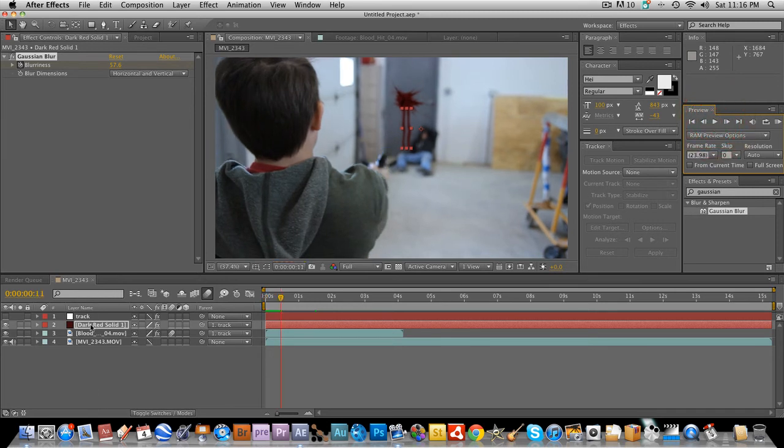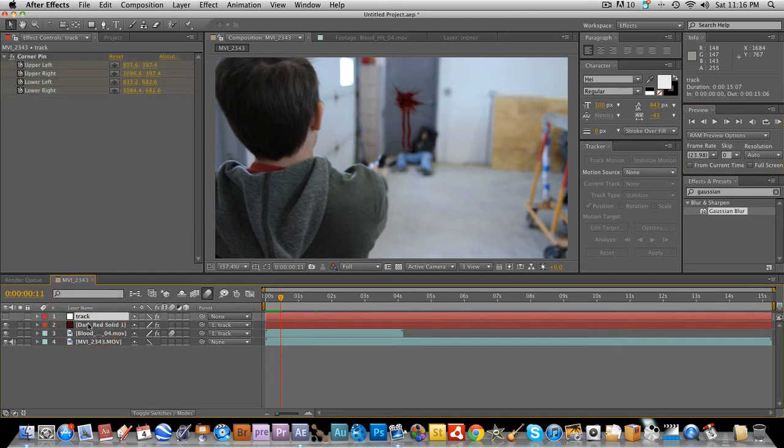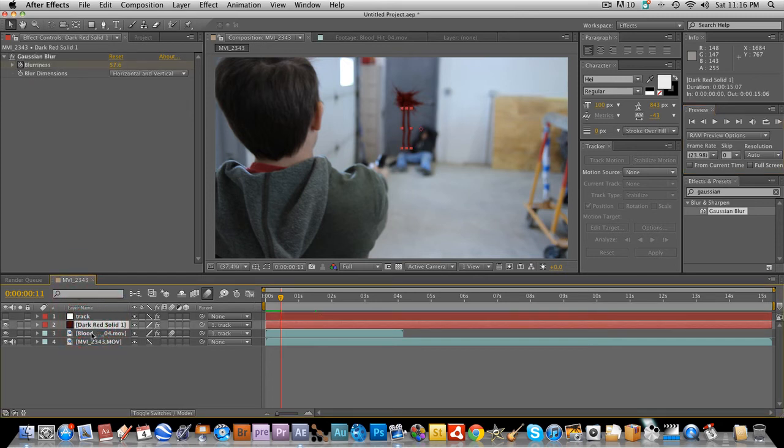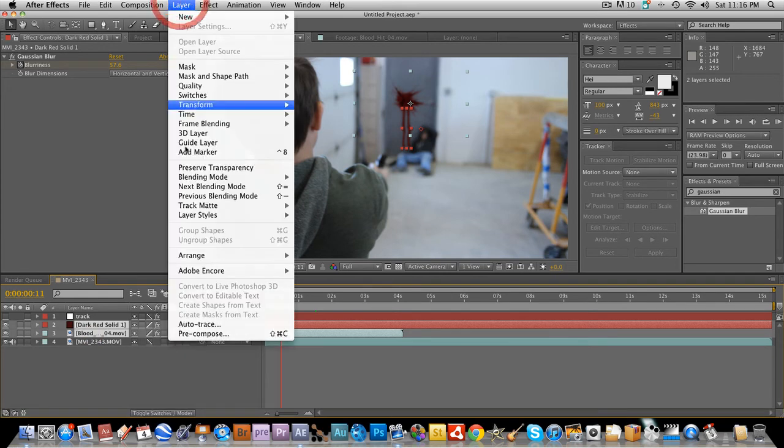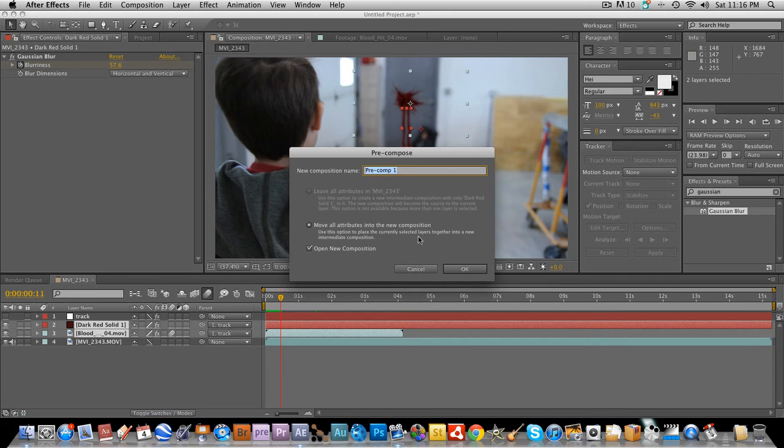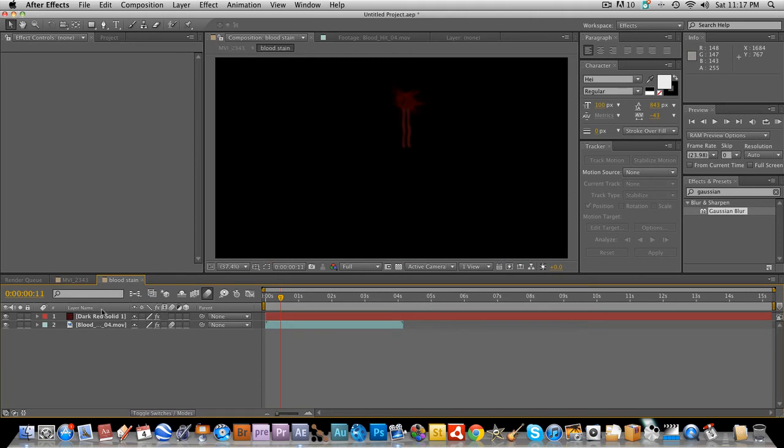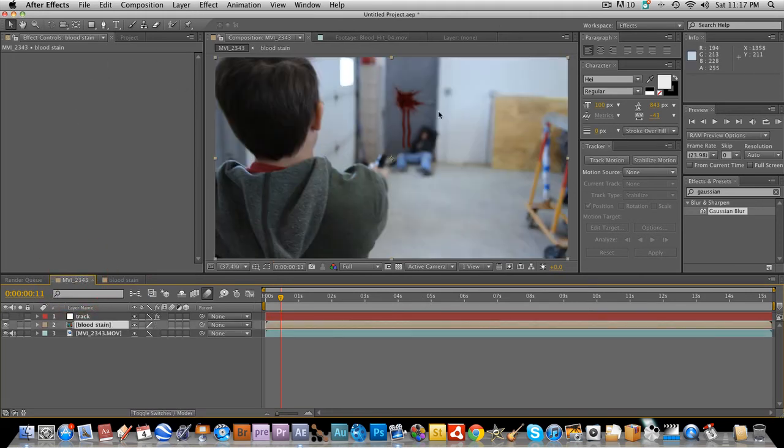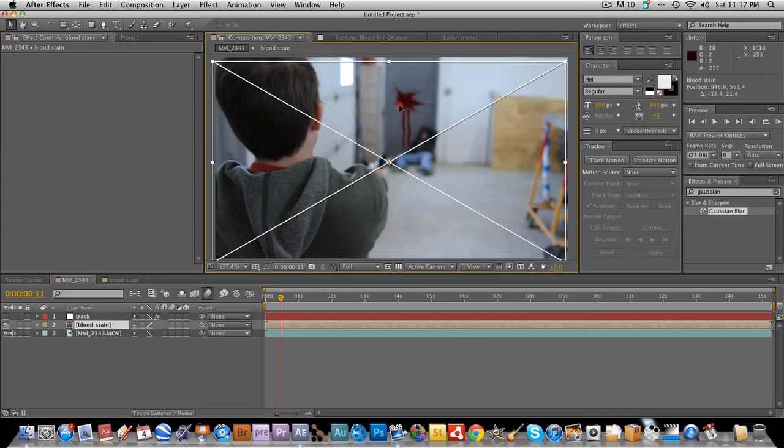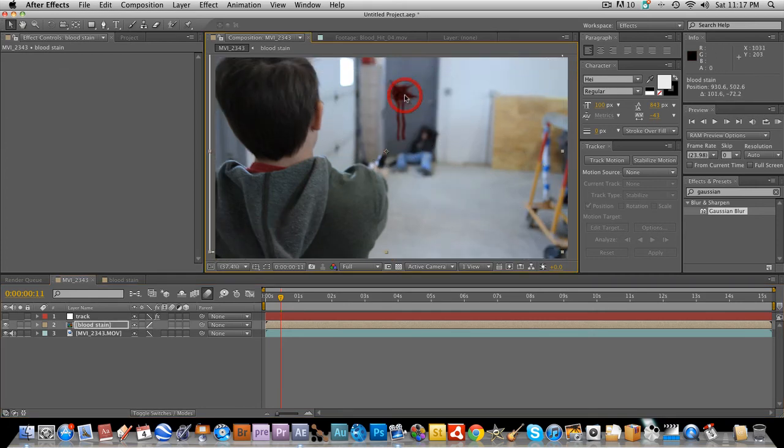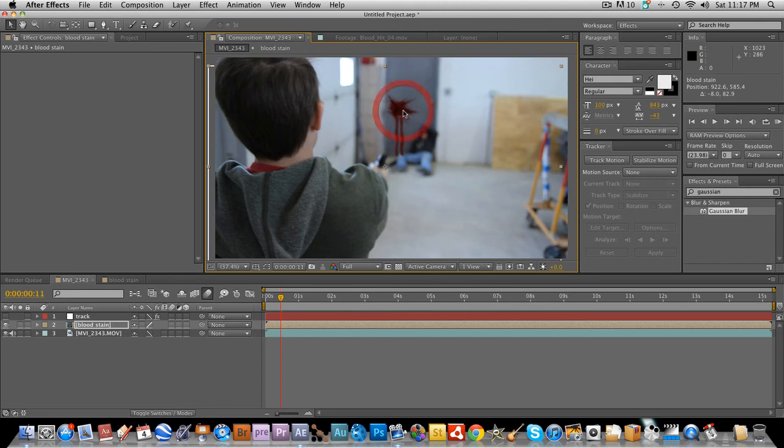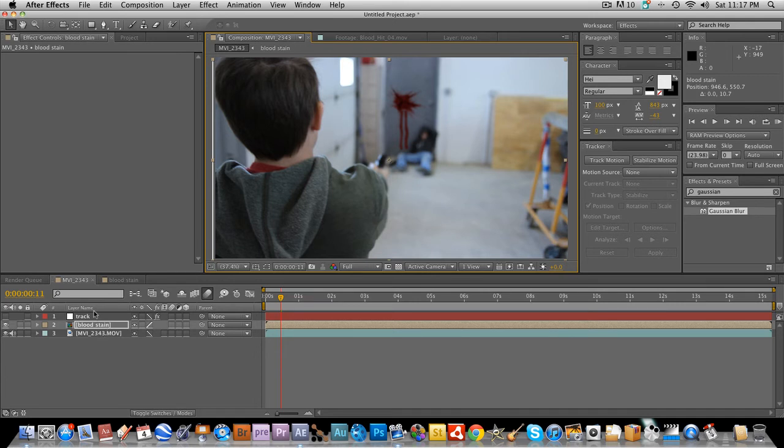So right now we have the slide, the blood sliding down the door and the blood splat and it's perfectly tracked to the door because it is paired with the null. So the next thing we're gonna do is we're gonna select our two blood assets. We're gonna go to layer precompose or shift command C if you like shortcuts. And I'm gonna name it blood stain.